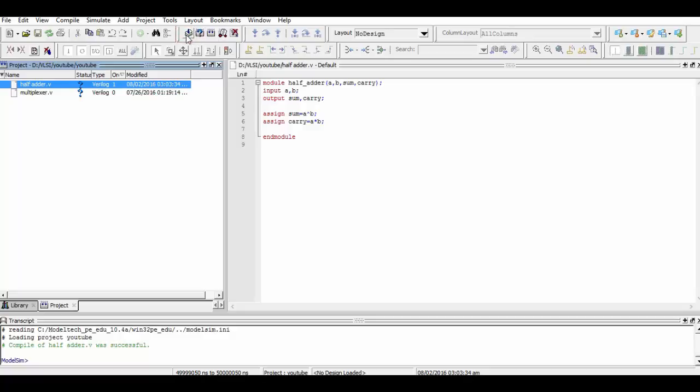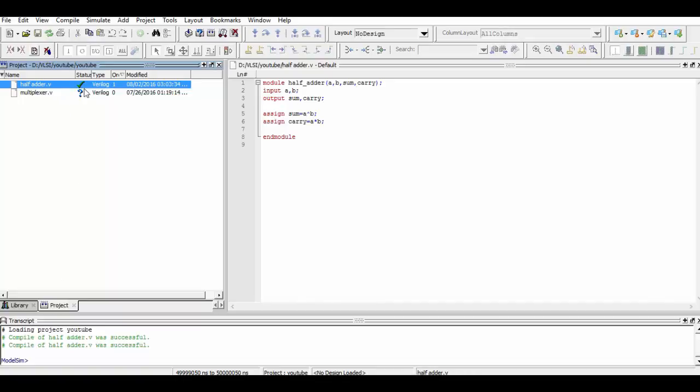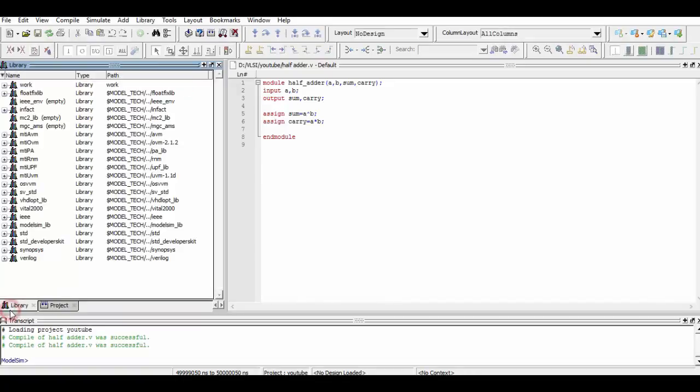Now we simply compile it, and as you can see, the compilation was successful. Now we will simulate it. You can verify the simulation result from here on.